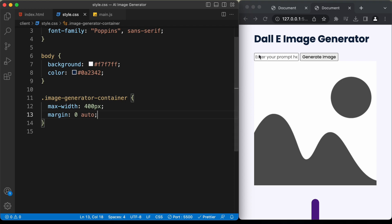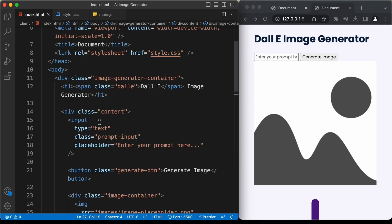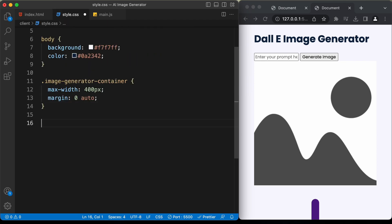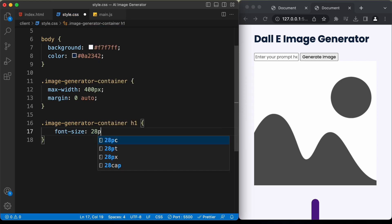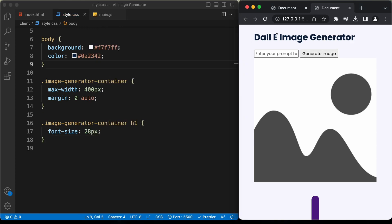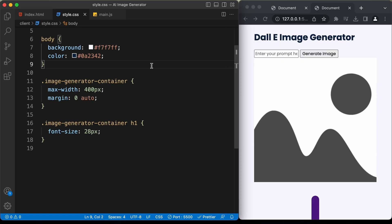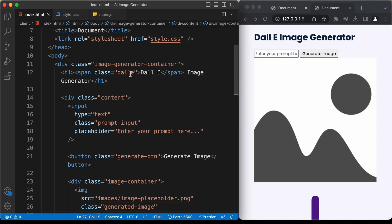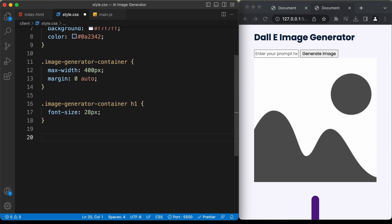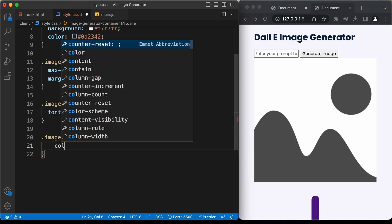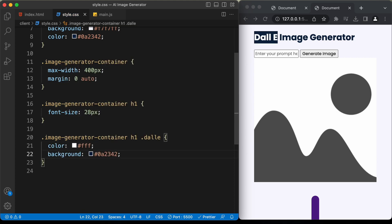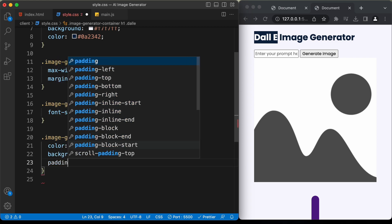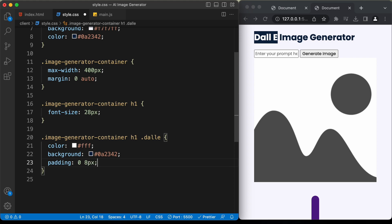Now let's style the heading. Target 'image-generator-container h1' and set font-size to 28px. For the DALL-E span with class 'dale', set color to white, background-color to the dark color, and padding to 0 8px for top/bottom and left/right respectively.